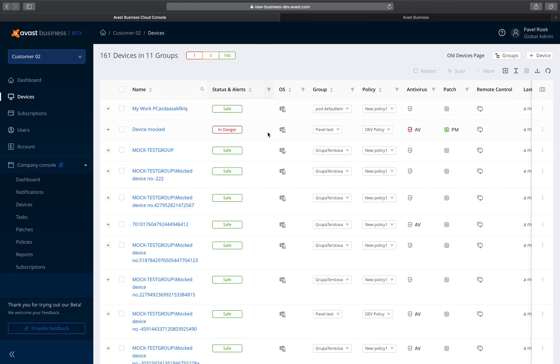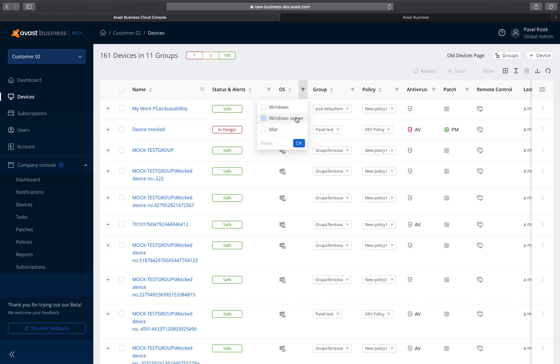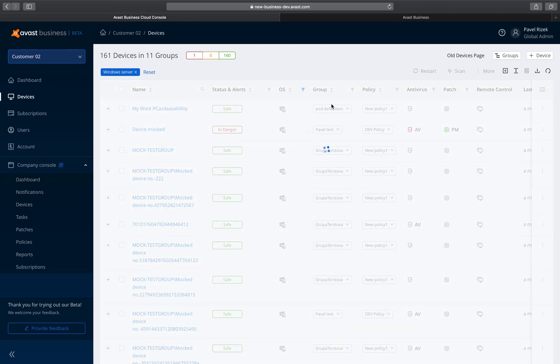Managing a large number of devices is now easier than ever. In the New Devices page, you can easily search, filter, sort data, and take action faster.